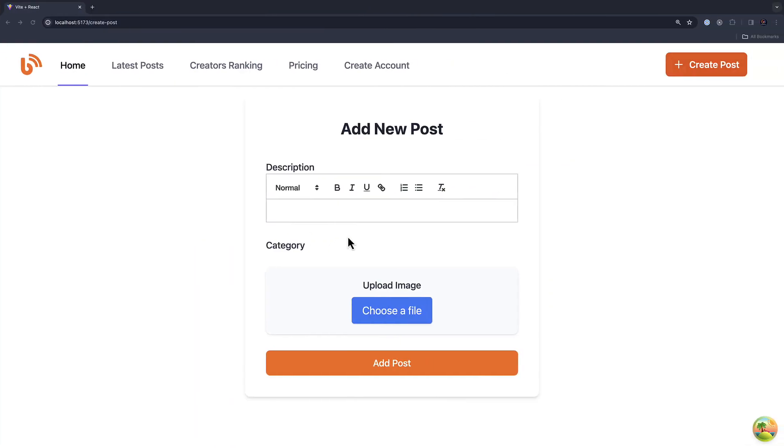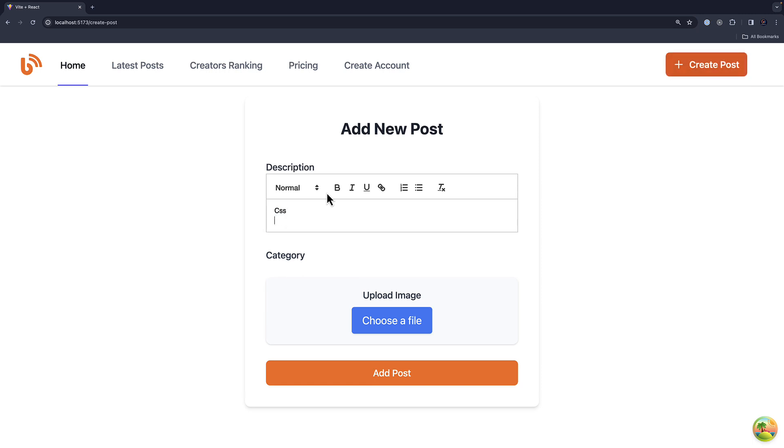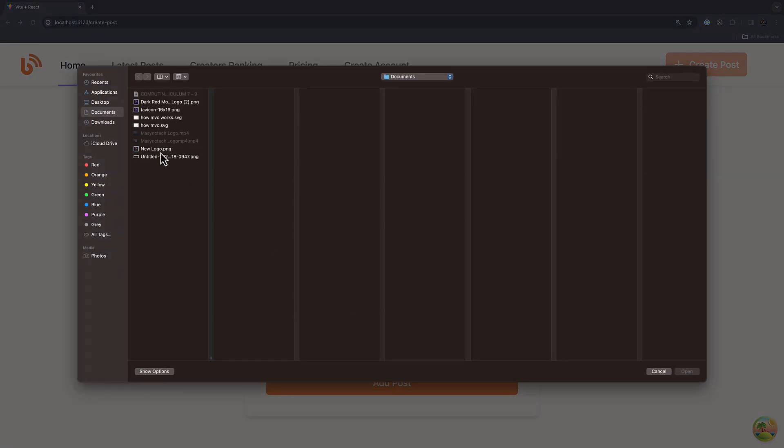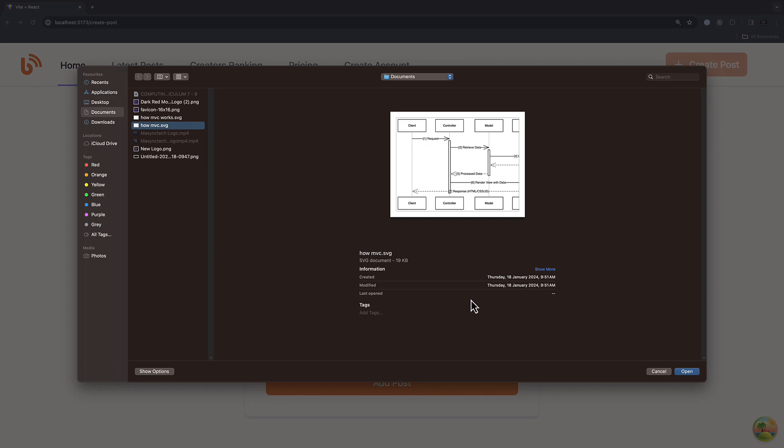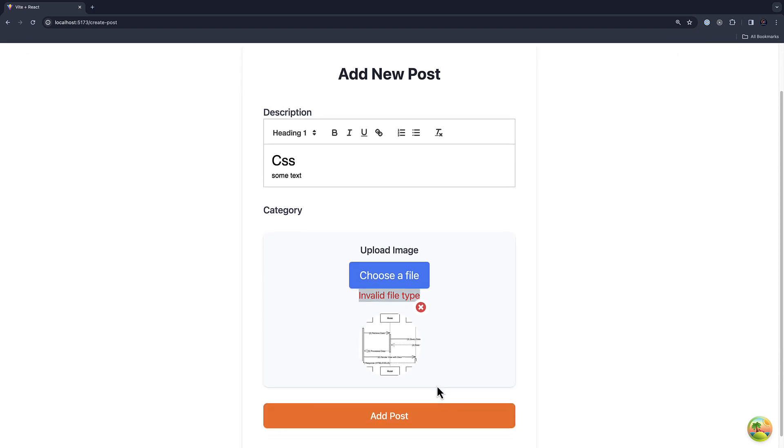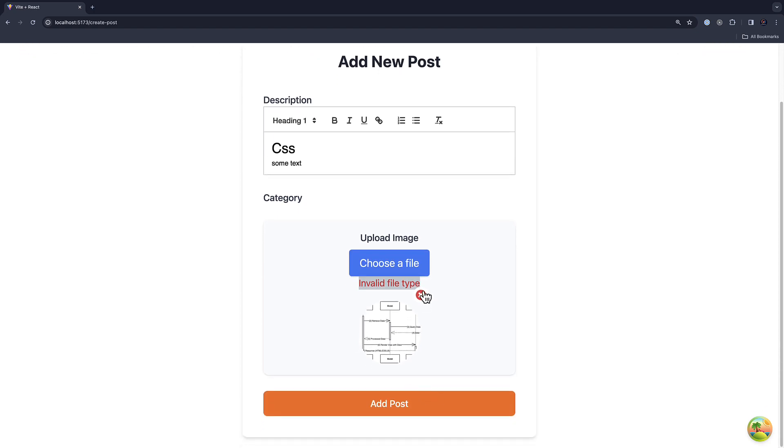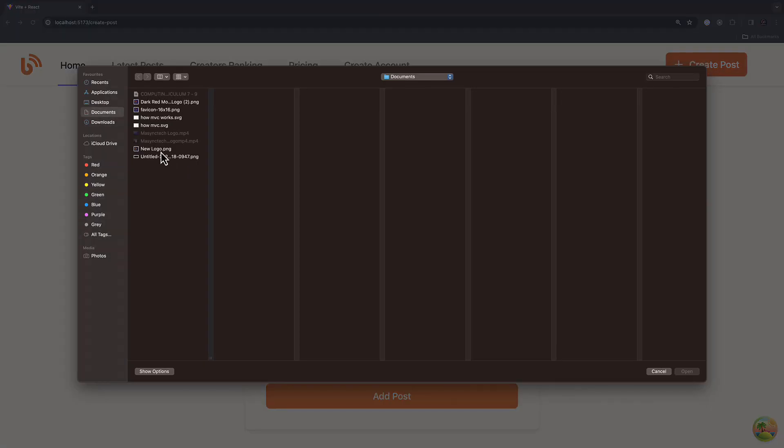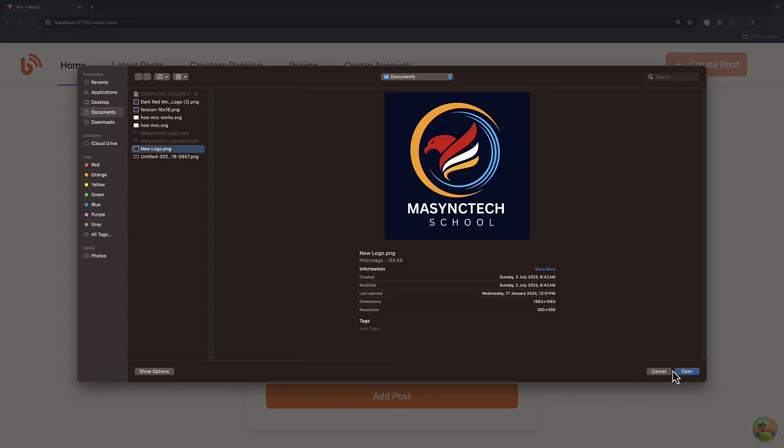Let's go ahead and try it out. Let me use something like CSS and say some text. And let me highlight this and choose a file. If I select this image which is not supported, we've got the error message.